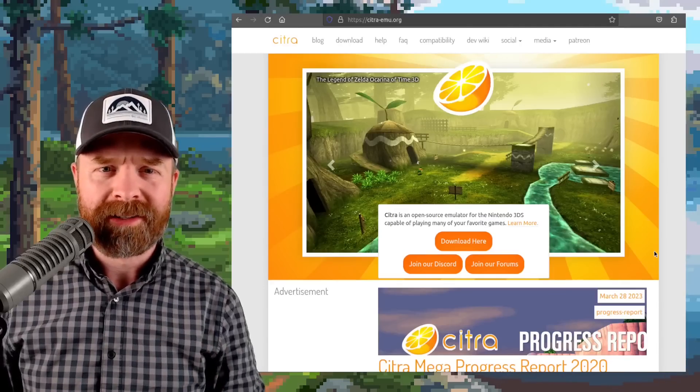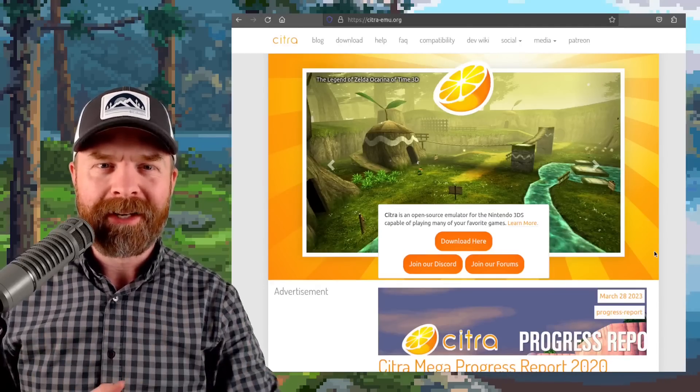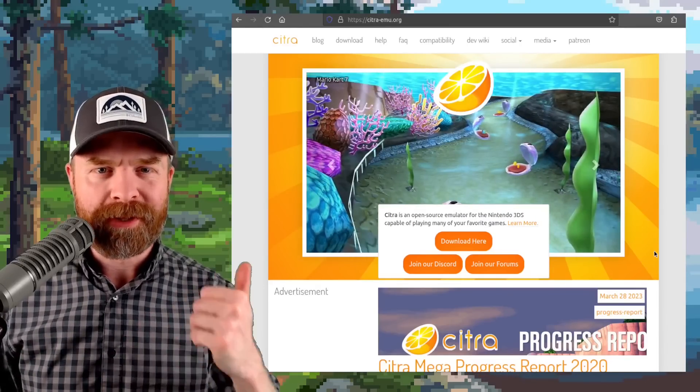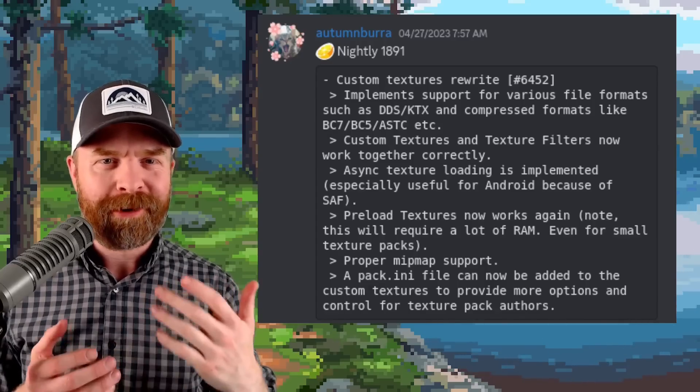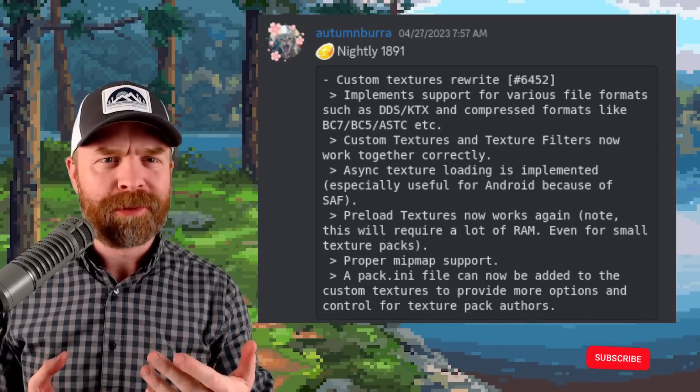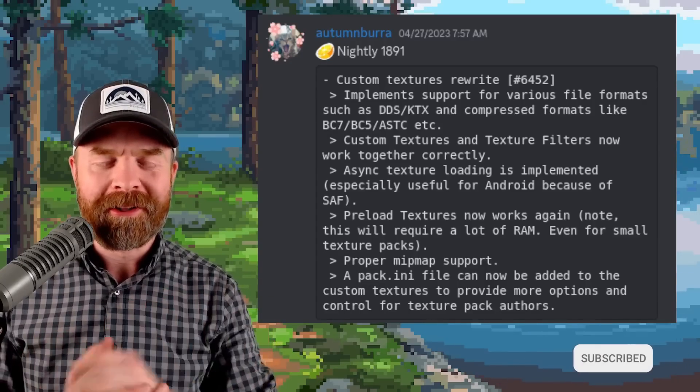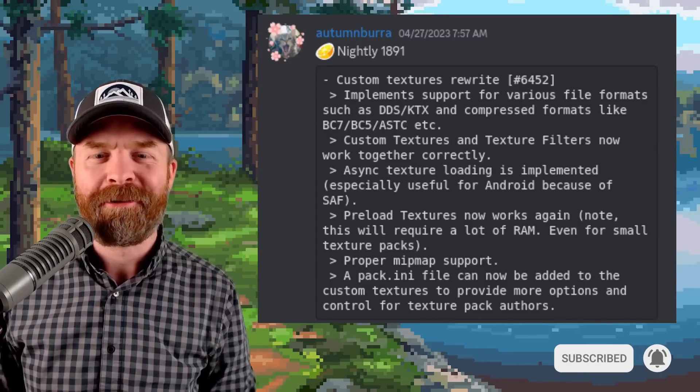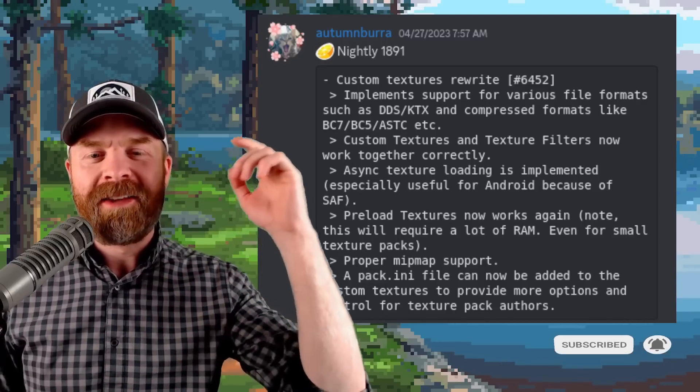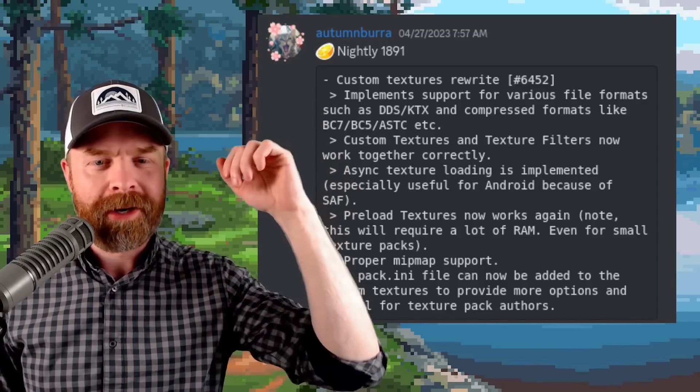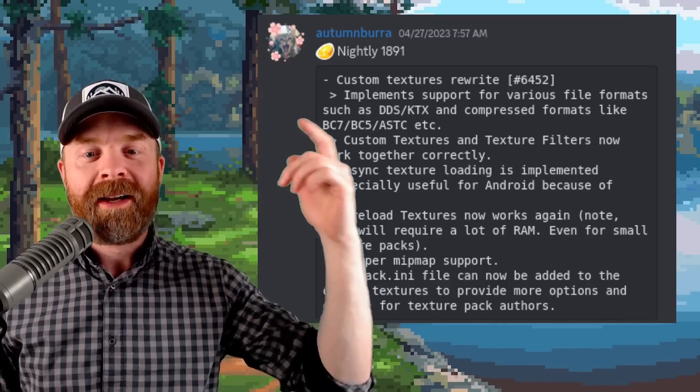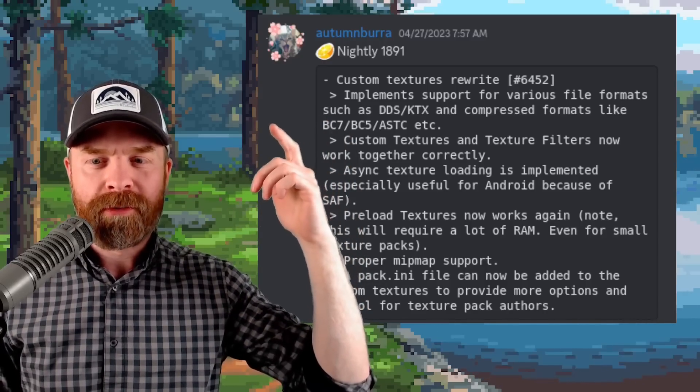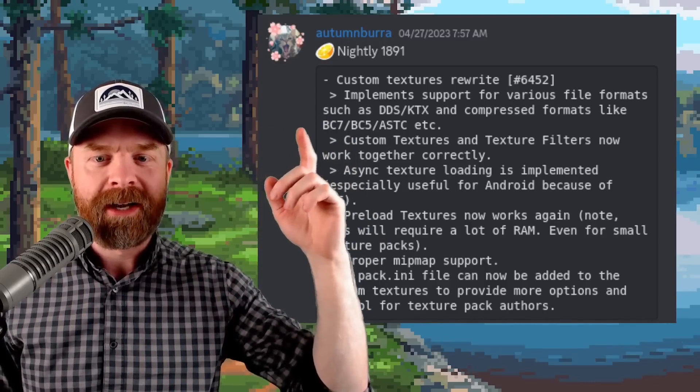We'll kick things off here talking about Nintendo 3DS emulation with Citra. Firstly here I forgot to mention this update but the developers kindly pointed this one out for me so I want to say thank you for that. They've implemented custom textures rewrite on their nightly build here.